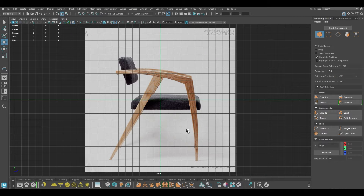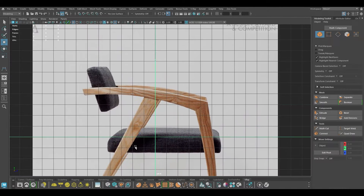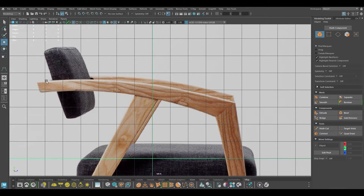Hey guys, welcome back to the channel. My name is Hitesh and I'm back with another tutorial. In this one we are going to model this living room chair, and I'm going to start with the modeling.